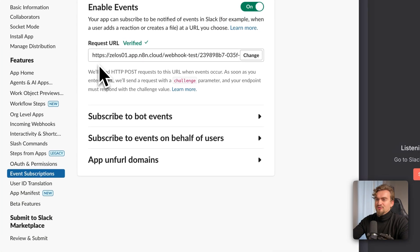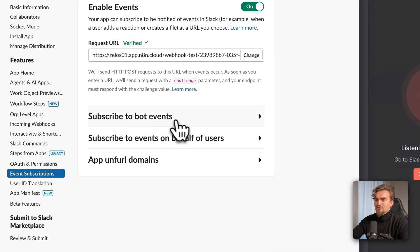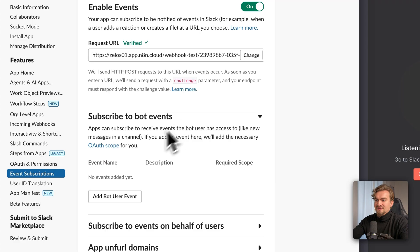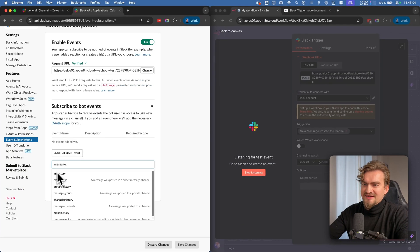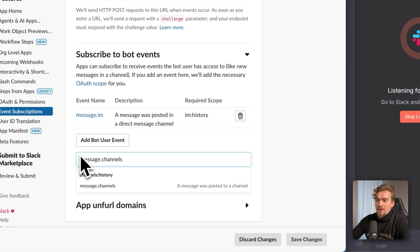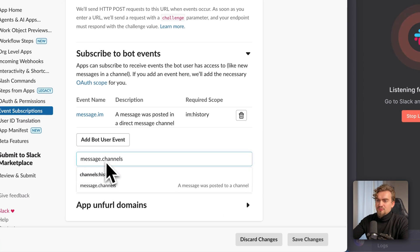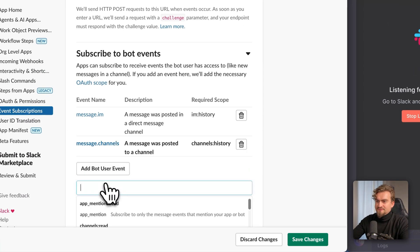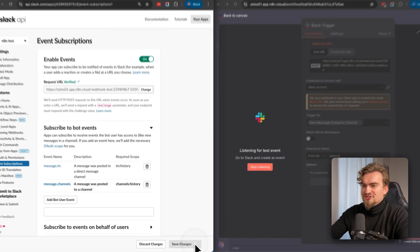The last thing is to subscribe to events. Click 'Subscribe to Bot Events' and click 'Add Bot User Event'. Select 'message.im' and also add 'message.channels'. Then click Save Changes.